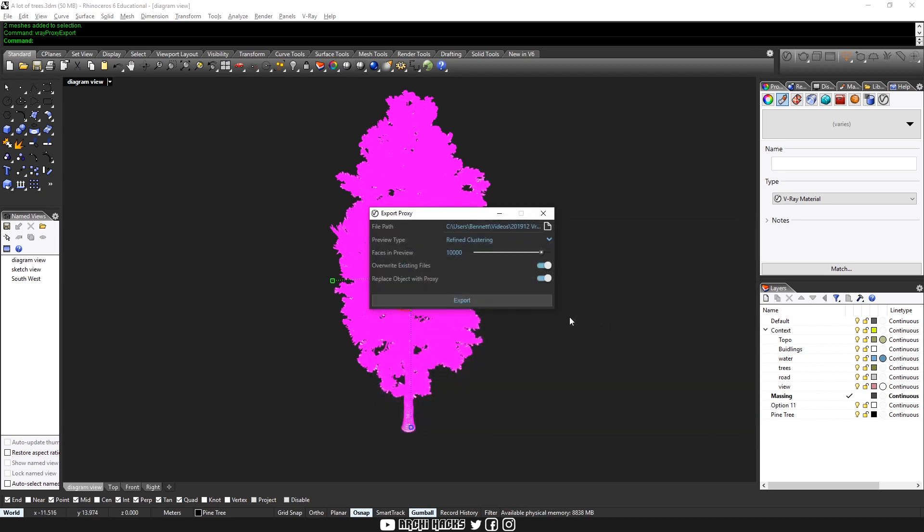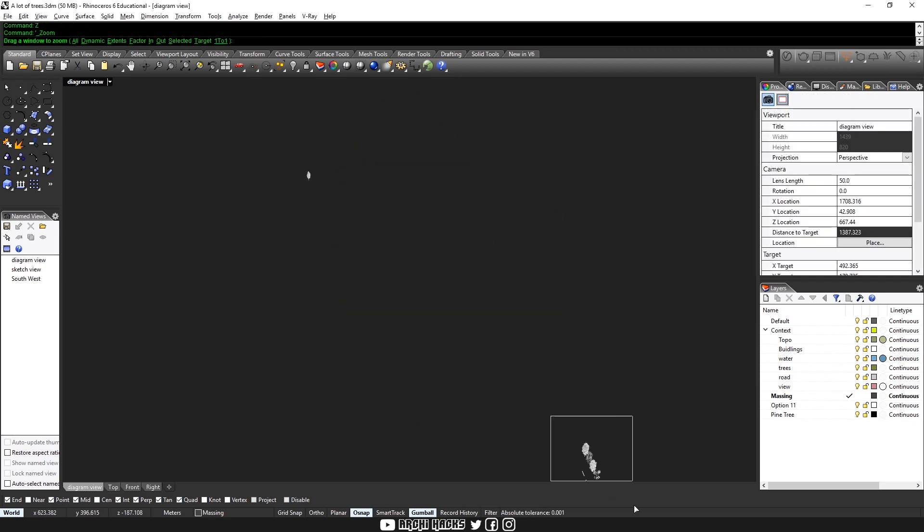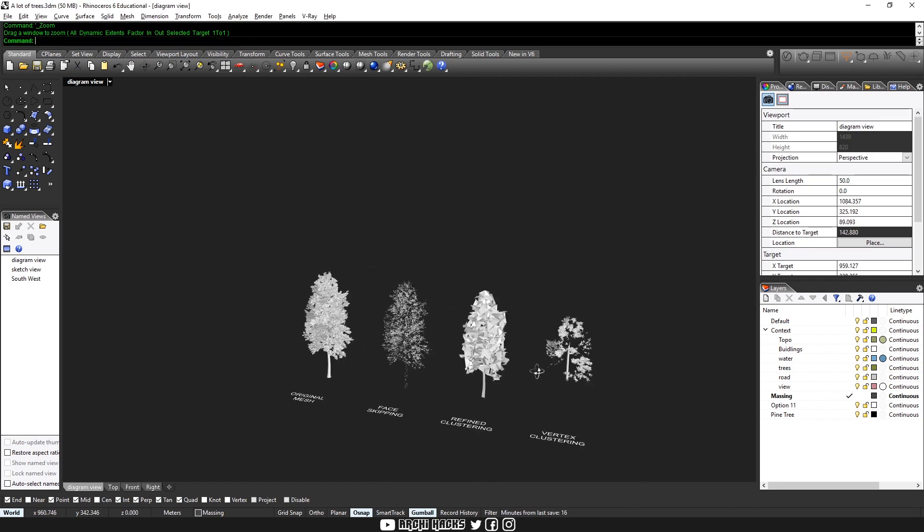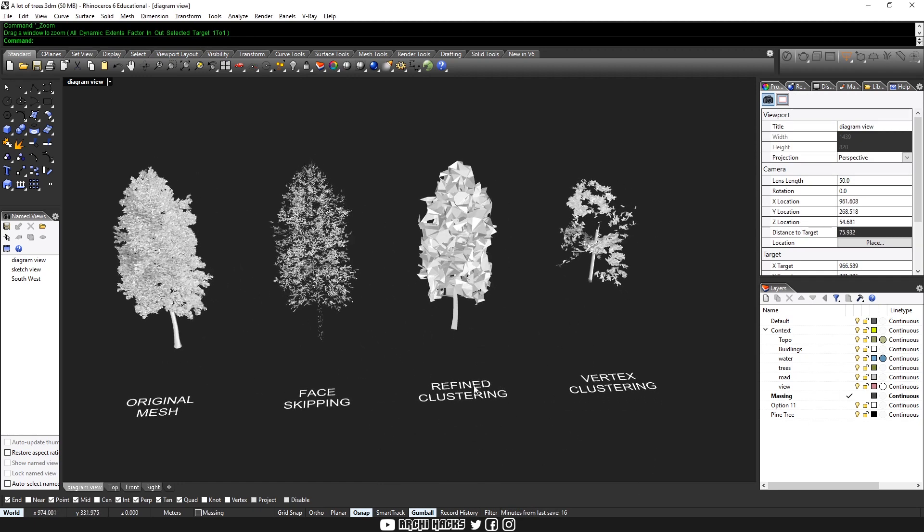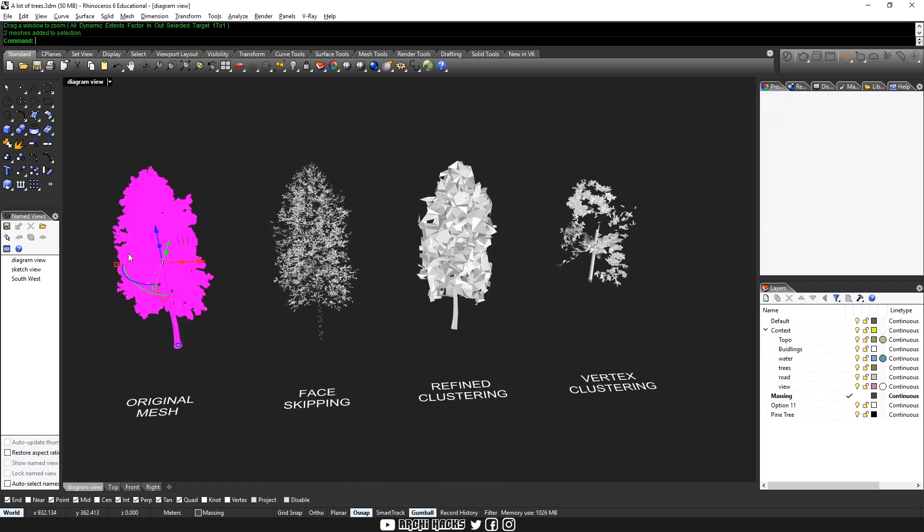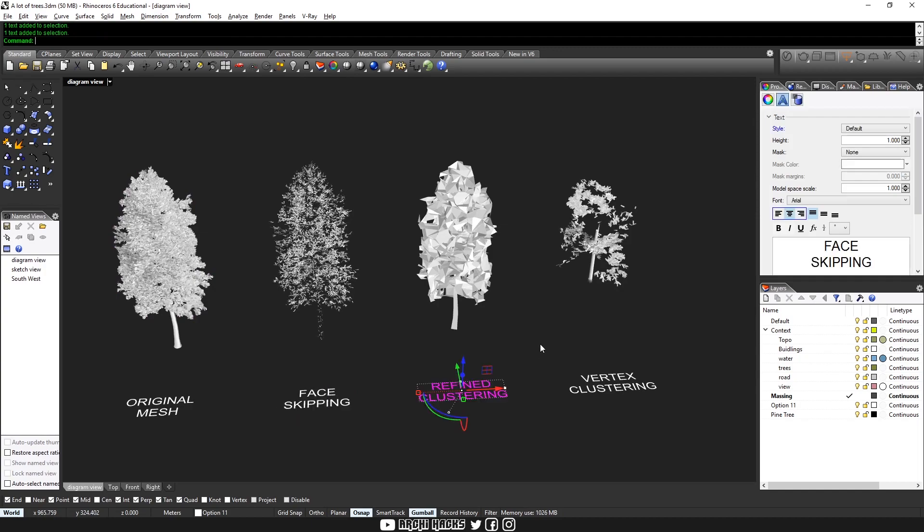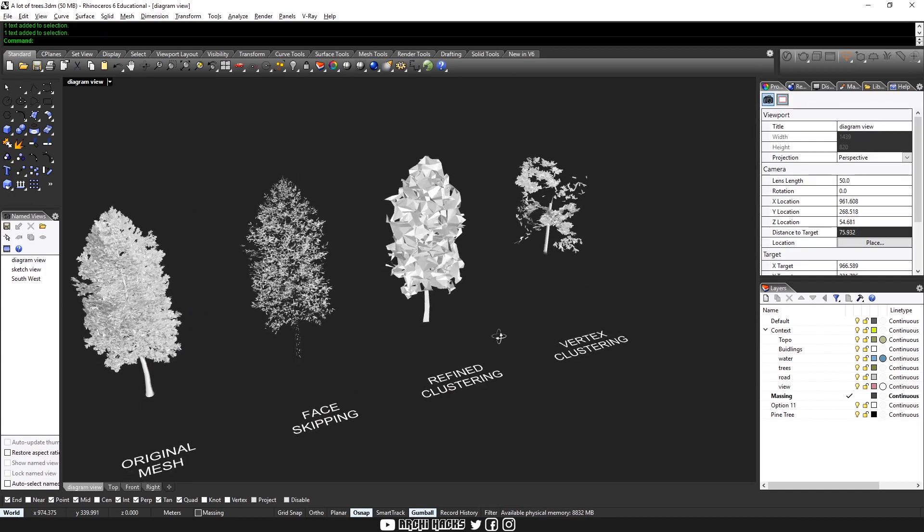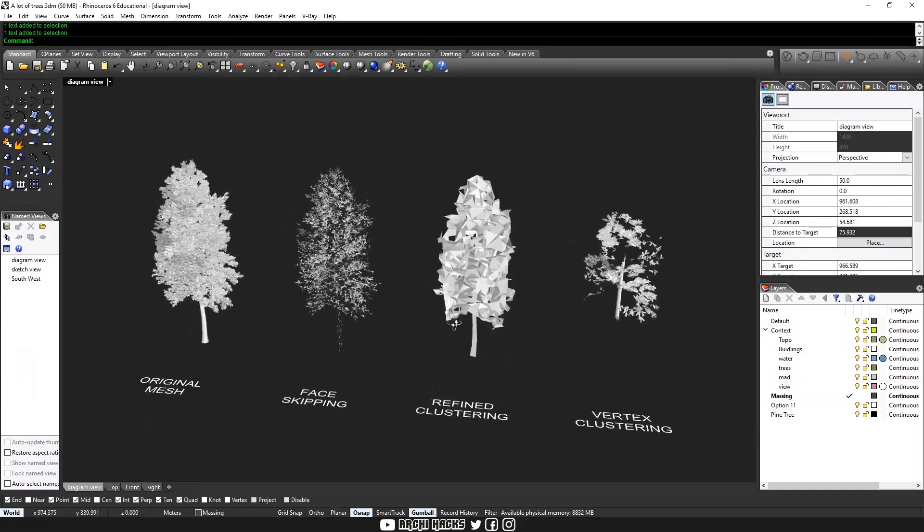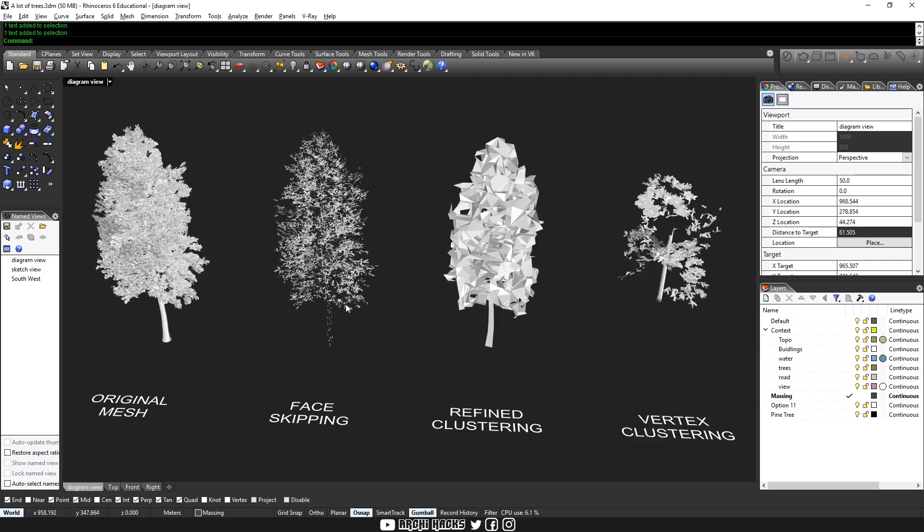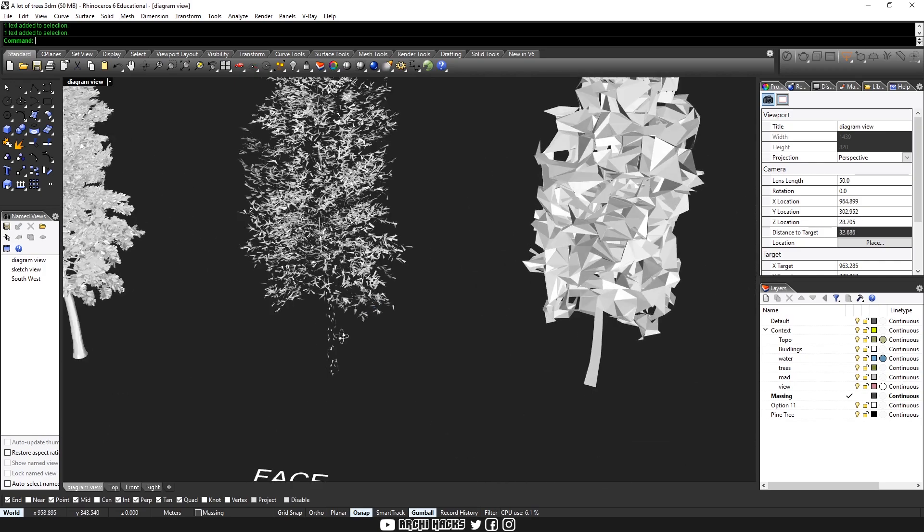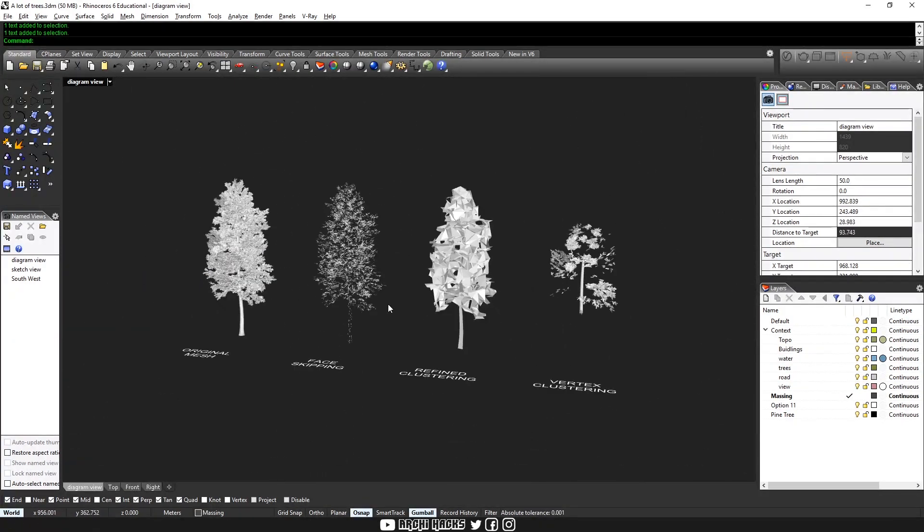And for the preview type, you'll see that there are three major kinds. And to demonstrate that, I actually created models with all three kinds. So if the original mesh looks like that, the three respective export types represent trees in different ways. Face skipping simply lightens up the density of your tree.